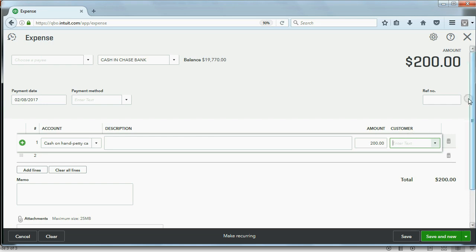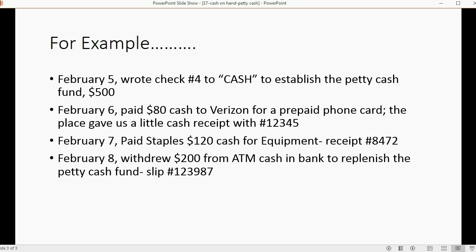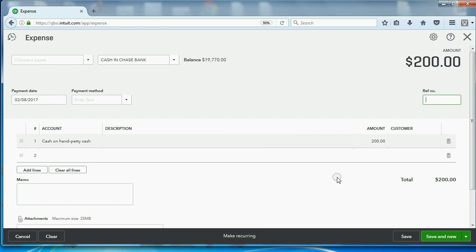And because this is a bank transaction where you get a receipt and a slip, you 1, 2, 3, 9, 8, 7, 1, 2, 3, 9, 8, 7. And now you recorded all the information about that event, the ATM withdrawal, that you replenished the petty cash fund.